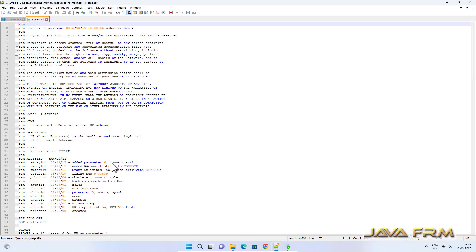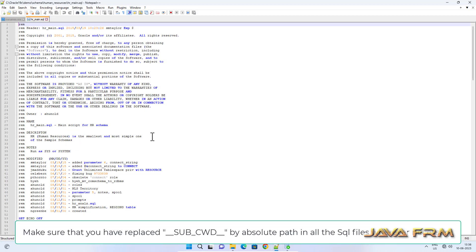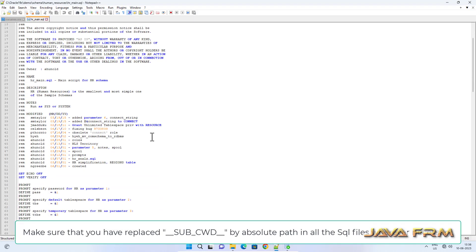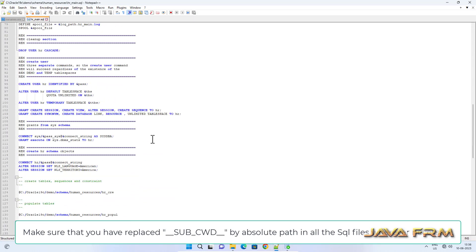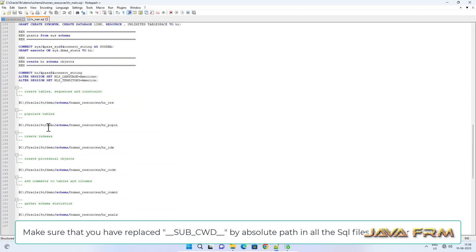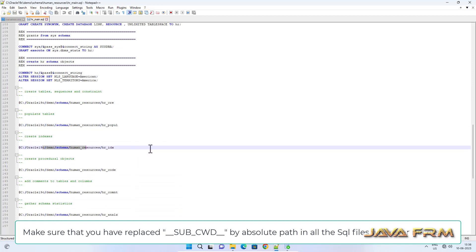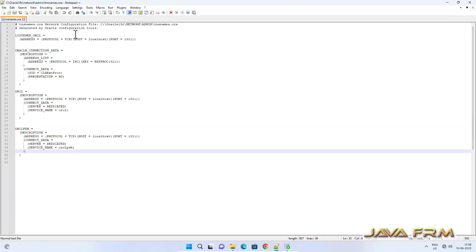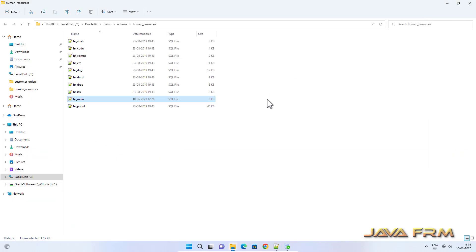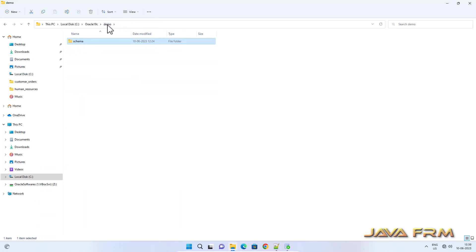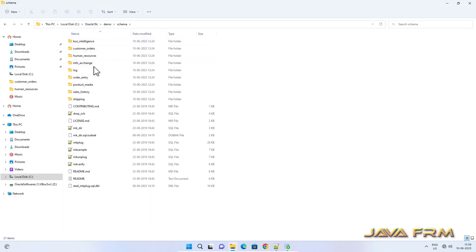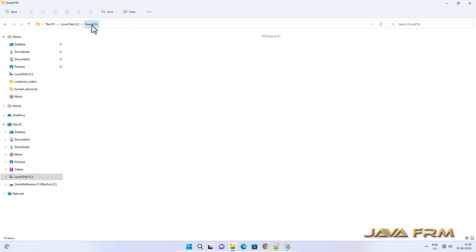Many schemas are there but we are going to install Human Resources schema alone. In that, hr_main.sql is the starting point of the Human Resources schema. Here I have replaced the string SUB_CWD with the absolute path. Make sure that you replace wherever SUB_CWD appears with the absolute path in all SQL files wherever it is needed.